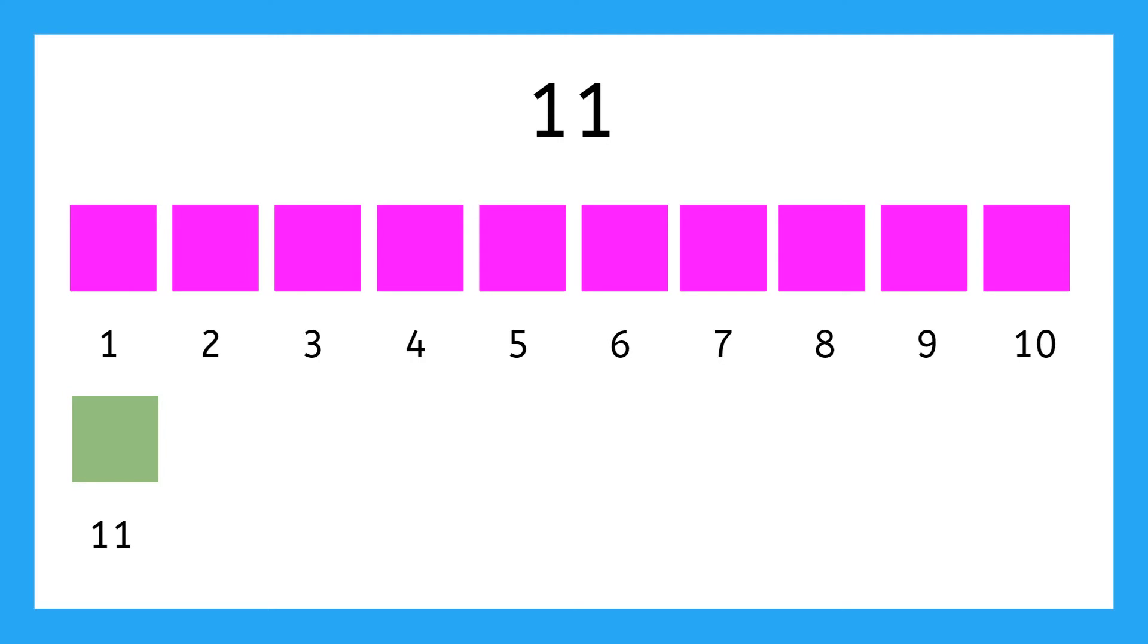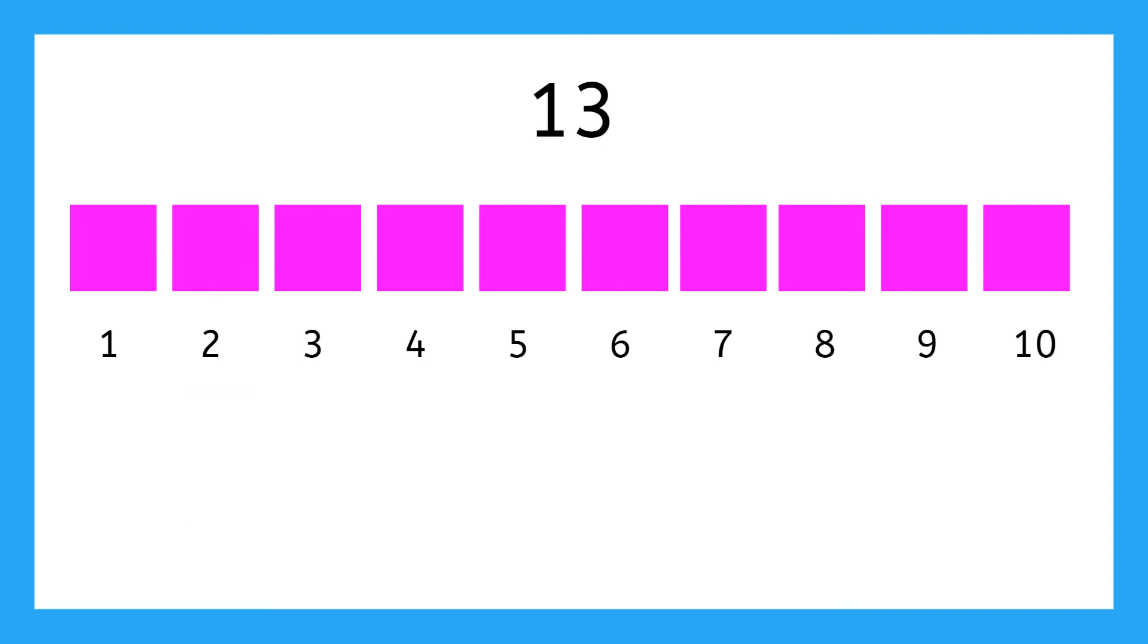What comes next? 12! After 11 comes 12. And next, 13. It goes 10, 11, 12, 13.